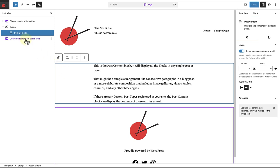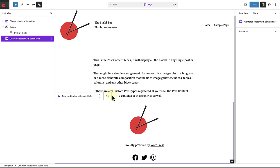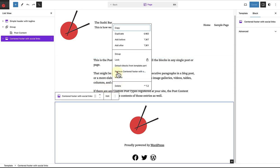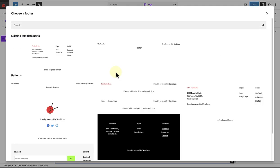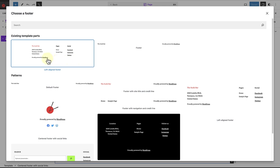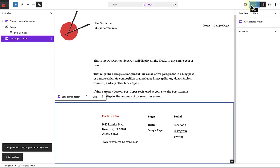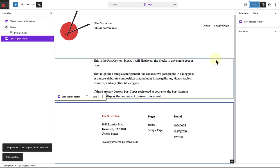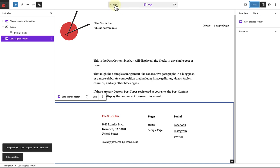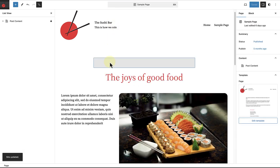Next, I'm going to select my footer, click on the three vertical dots, and then replace this footer with one of my existing footer template parts. When I'm done, I'm going to click Save. And now I have updated my page template. If you would like to return to the page, click on Back on your toolbar. This will take you back to the page so that you can modify your content, and you can edit your template separately.